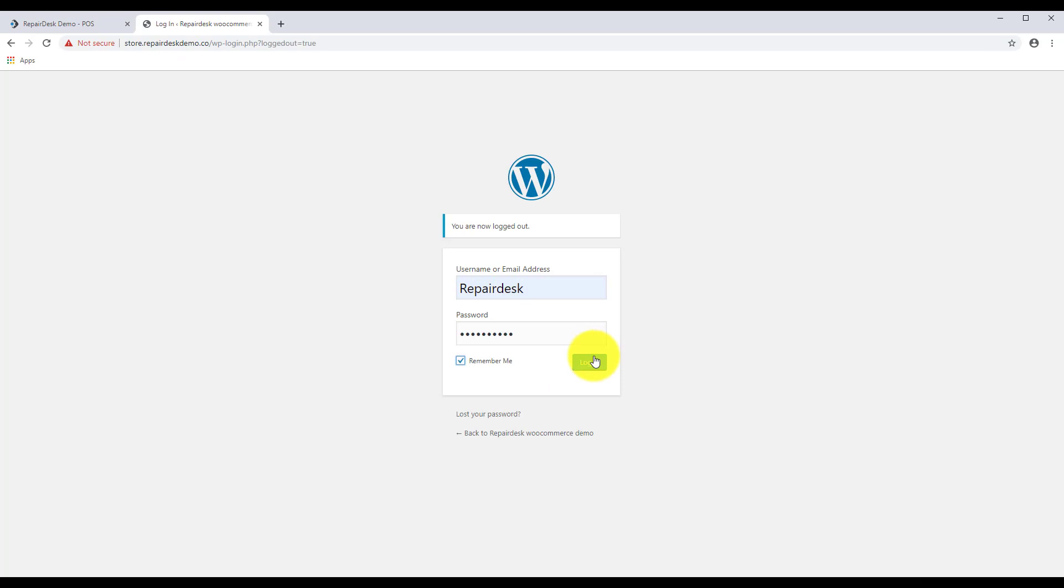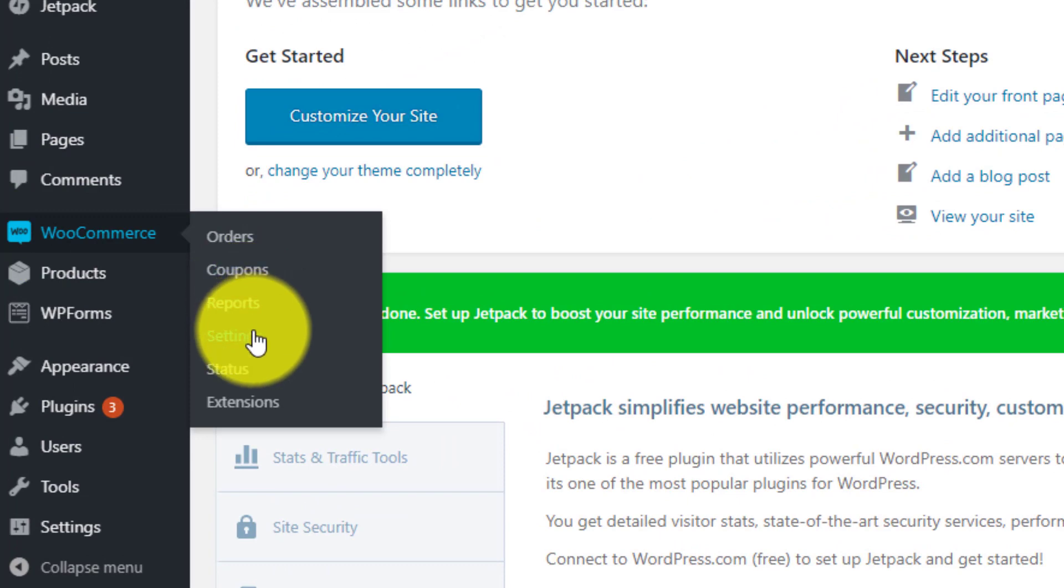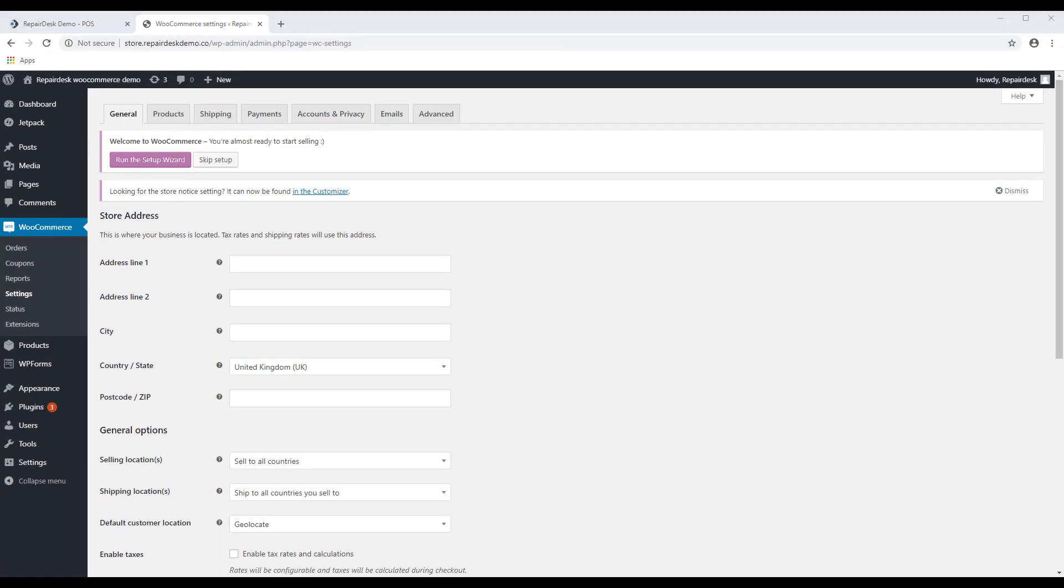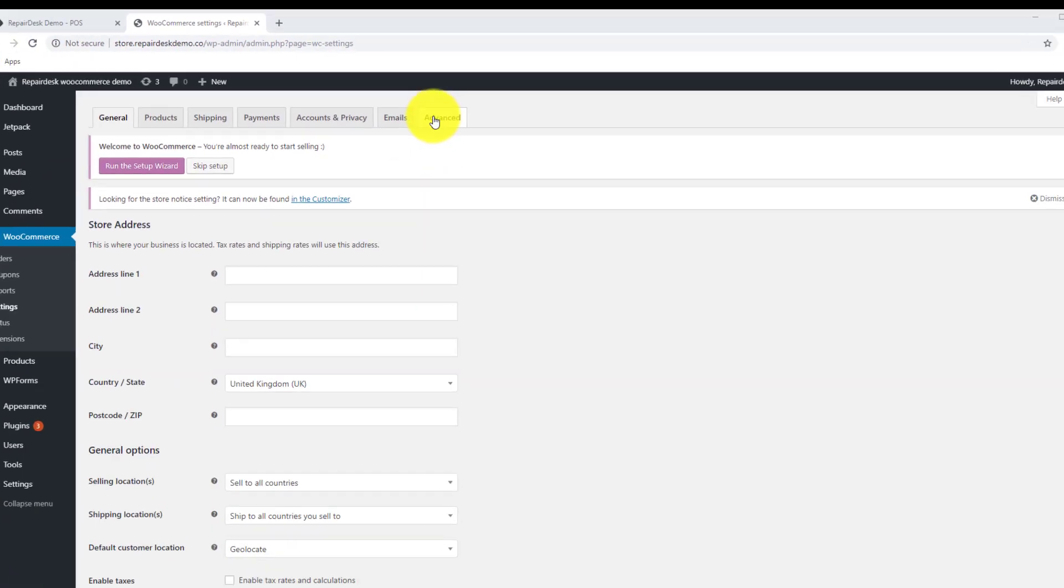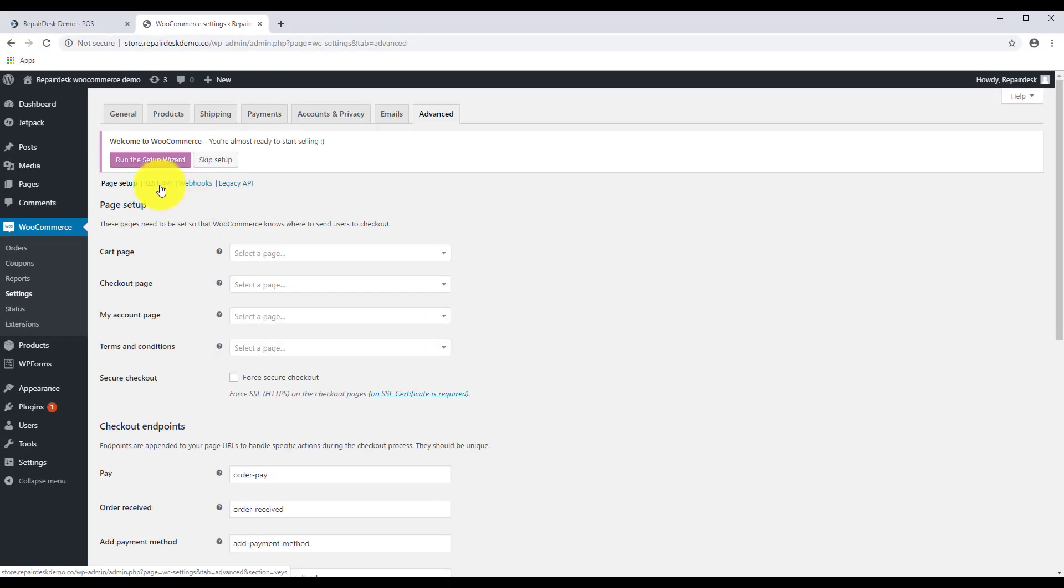First log into your WordPress account. Head over to the WooCommerce tab and click on Settings. From here click on the Advanced tab, then click on REST API.